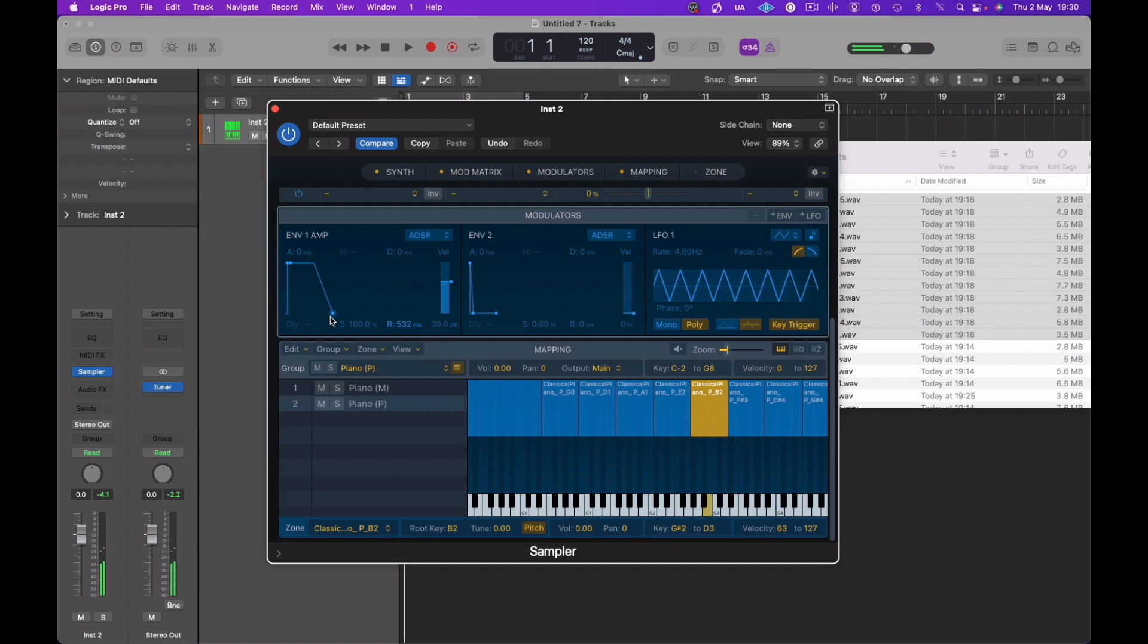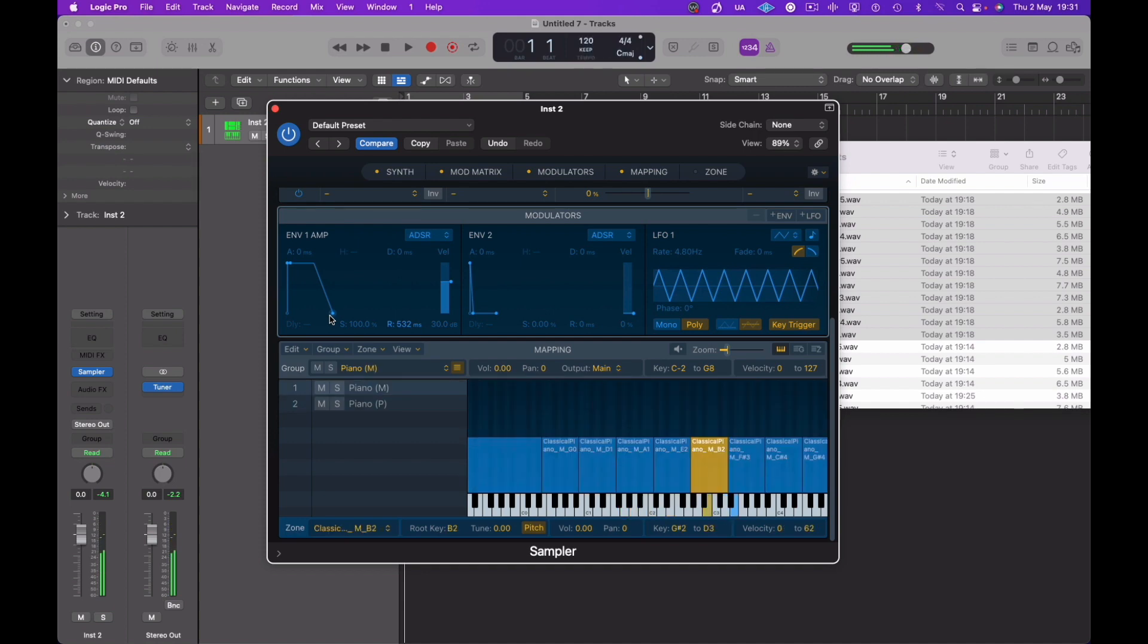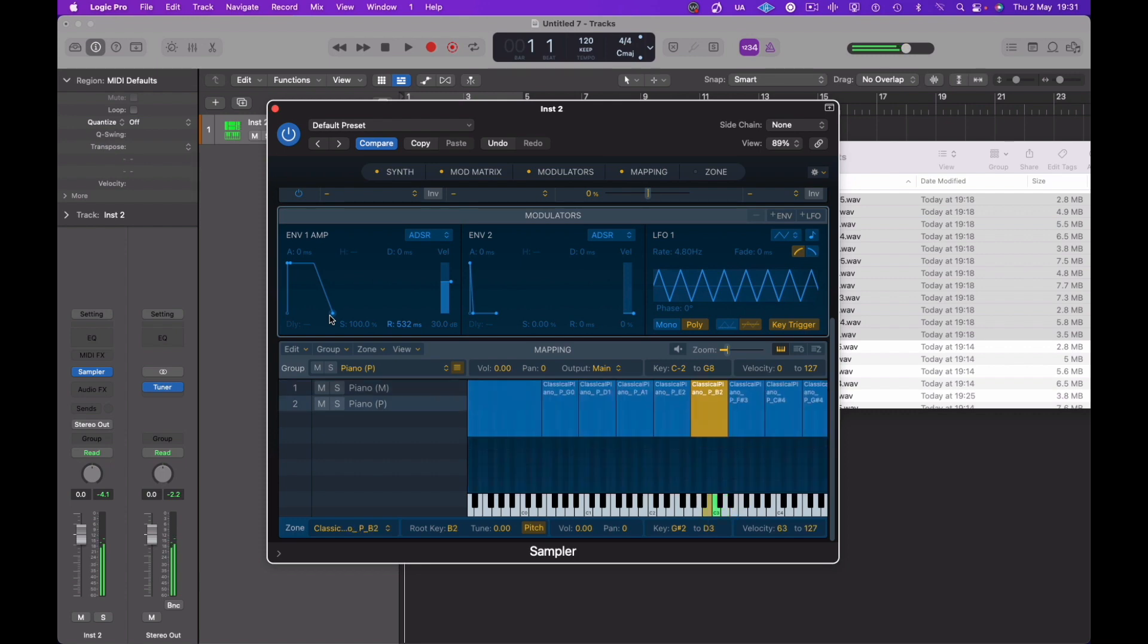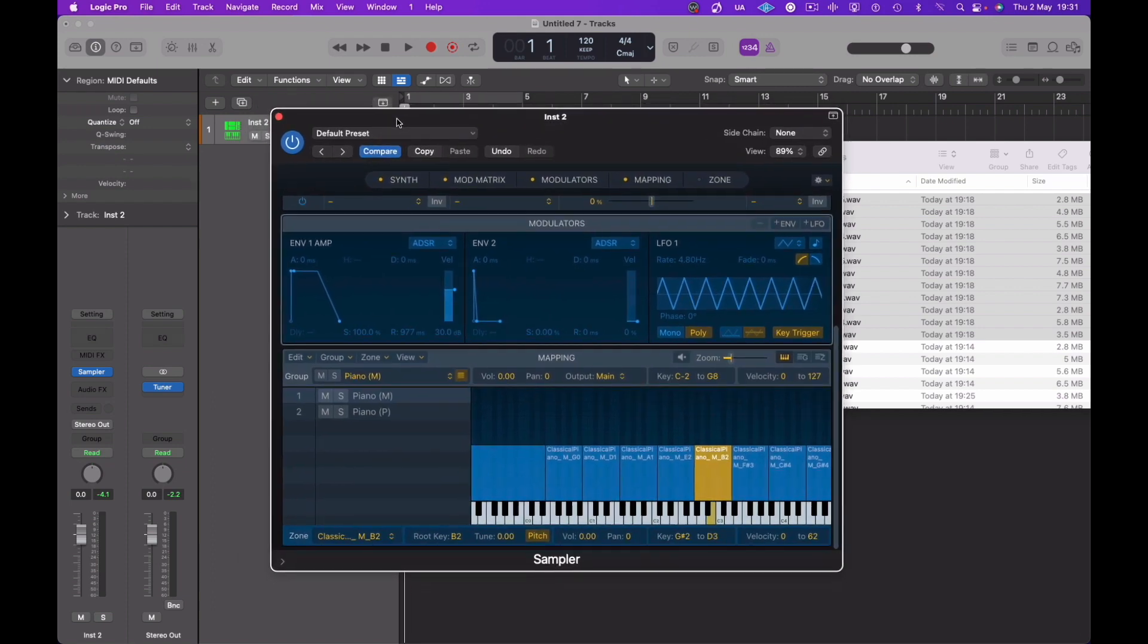So they're much more natural now. There we go. Yeah, and the playback of the different velocity levels sounds really good as well. Let's extend that a little bit more.